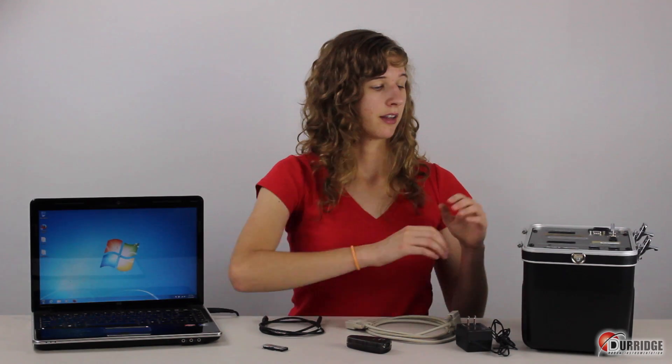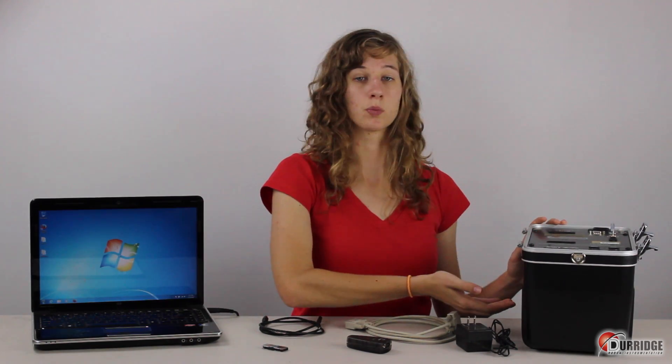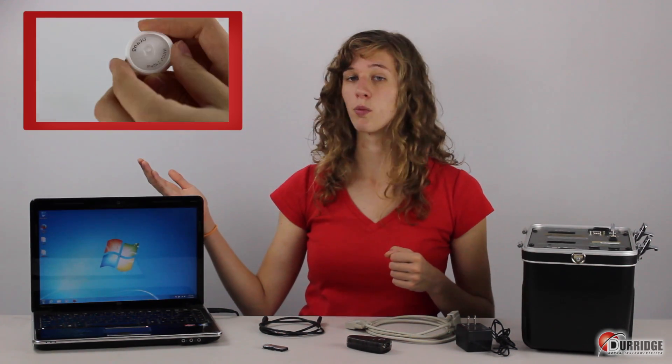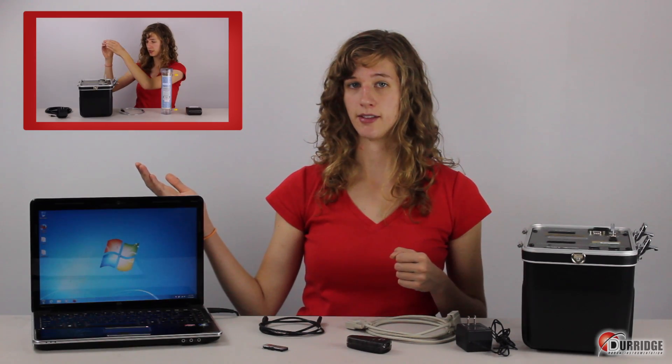Here is the equipment that you need to connect to capture. This is the RAD7 with at least one completed test contained in its memory. To learn how to run a test, you can watch the video tutorial, Getting Started, running a one-day test with the RAD7.